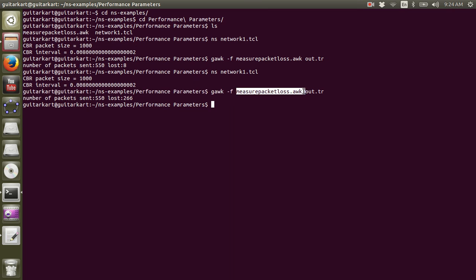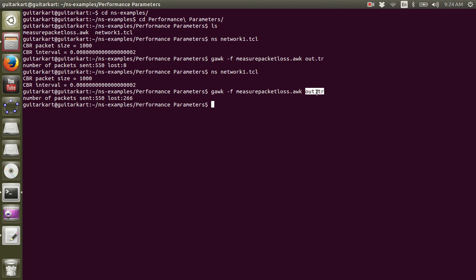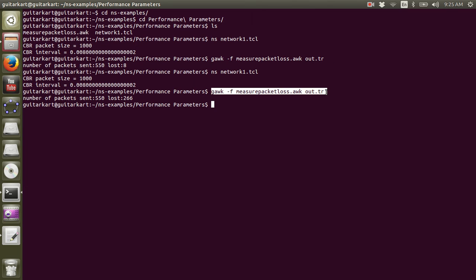If you need to extract information out of the awk.trace file, you need the help of our measure packet dot awk file. How do you need to run it? Using this command. I hope this helps.